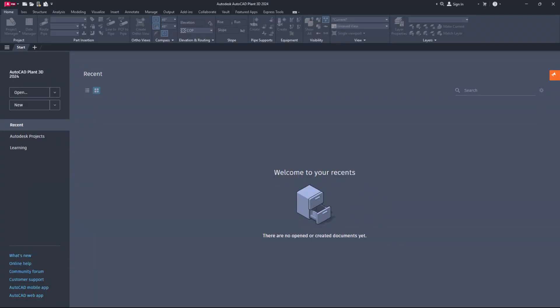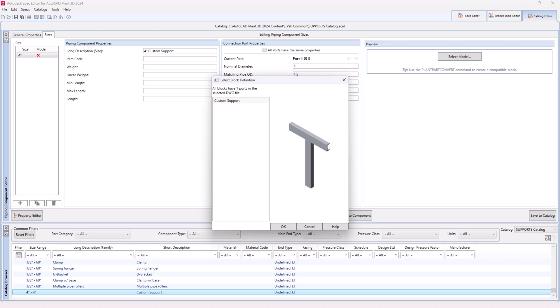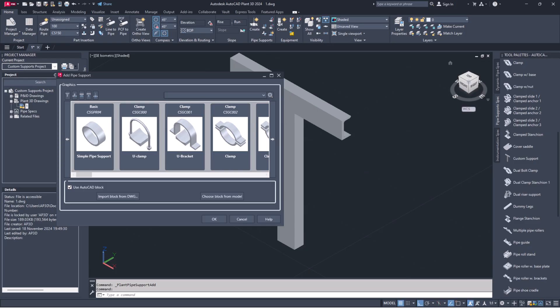Hello friends! Welcome back to my channel. Today I will show you multiple ways to create custom supports in AutoCAD Plant 3D. Let's get started.